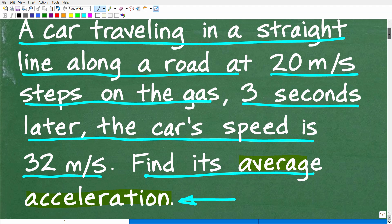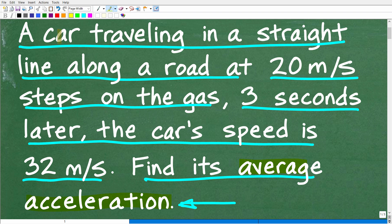Let's take one more look at the problem before we see the answer. A car is traveling in a straight line — and this is an important detail because we don't want this car swerving around. This is a very oversimplification of what would actually happen in real life. But the car is traveling in a perfectly straight line along a road at 20 meters per second, steps on the gas, and three seconds later is going 32 meters per second.